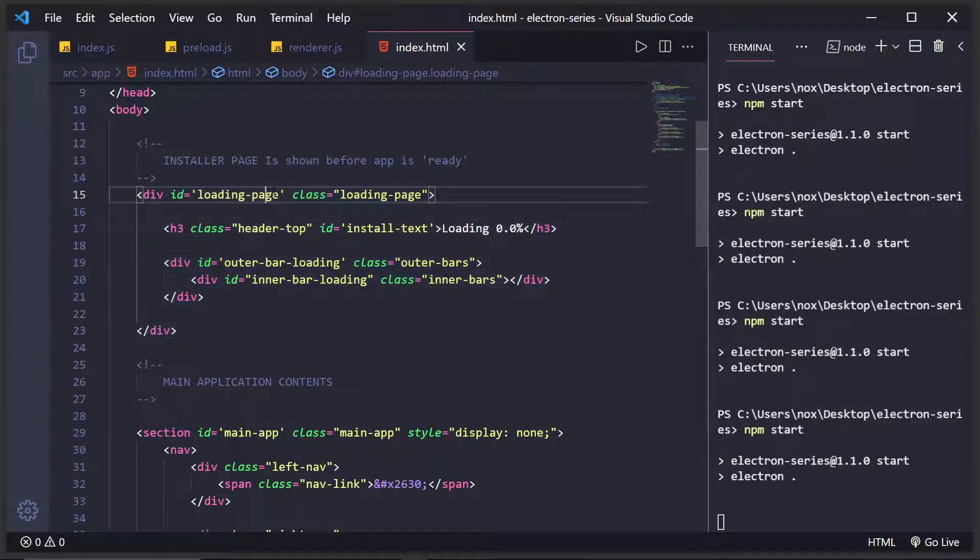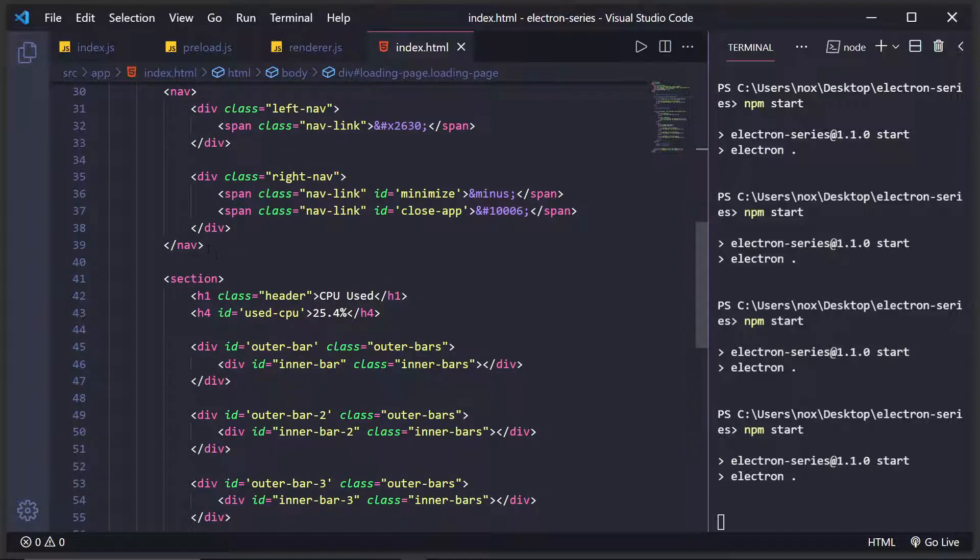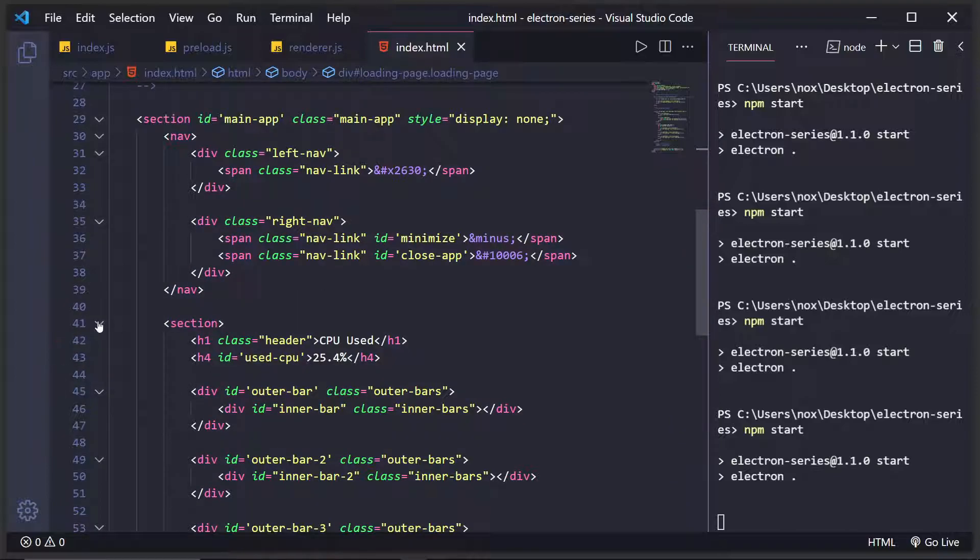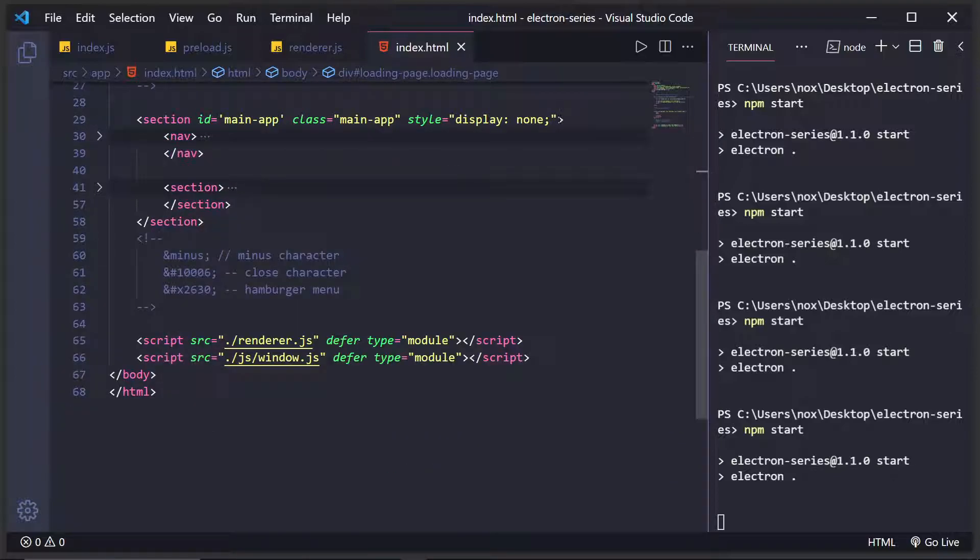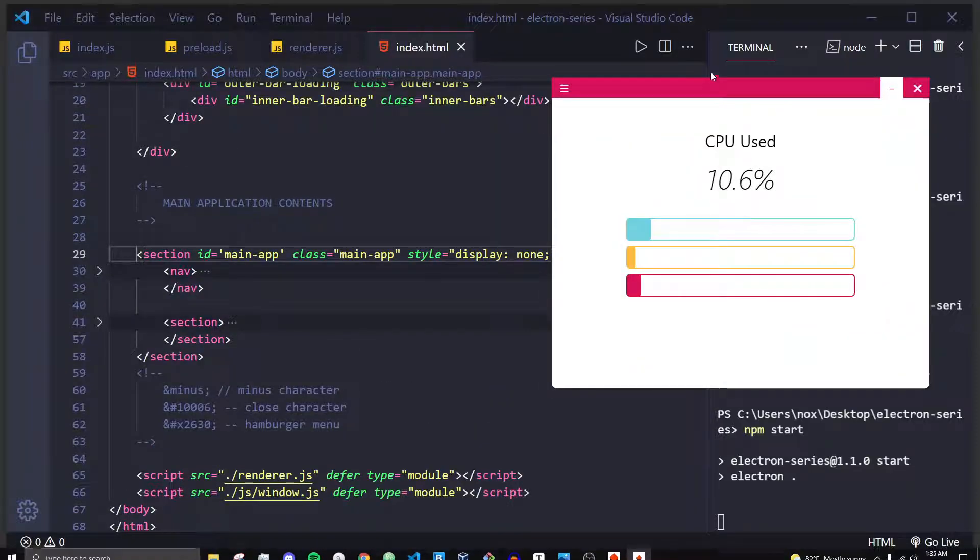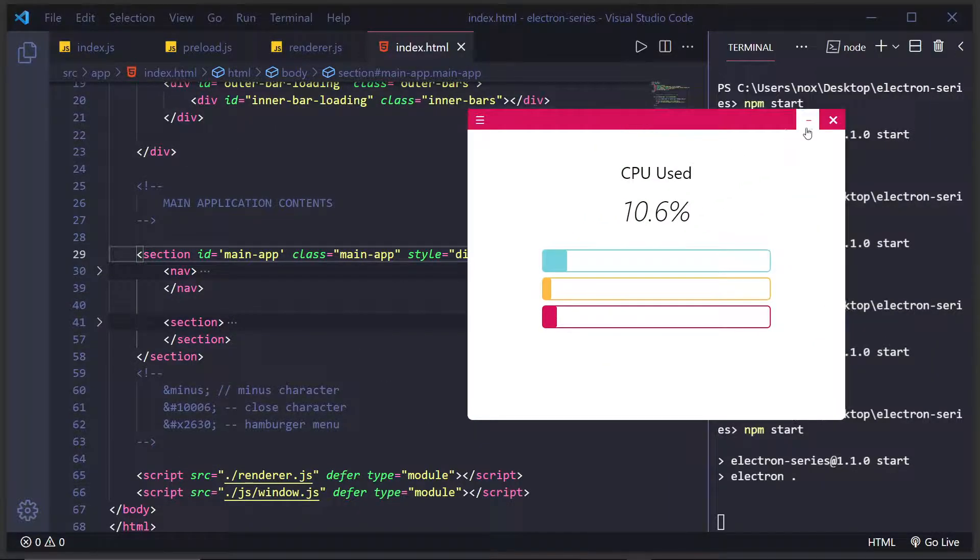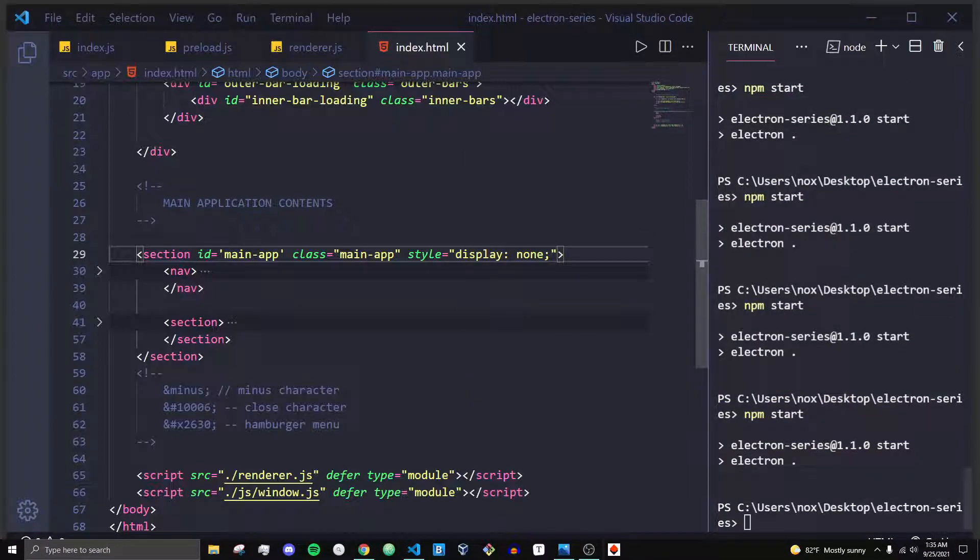And then, so this is my loading page, quote on quote. Then I have the actual main app content where I have like the content, the navigation bar and all I'm doing is I'm setting a style of display none right off the rip. So I'm basically just setting this style to be displayed none.